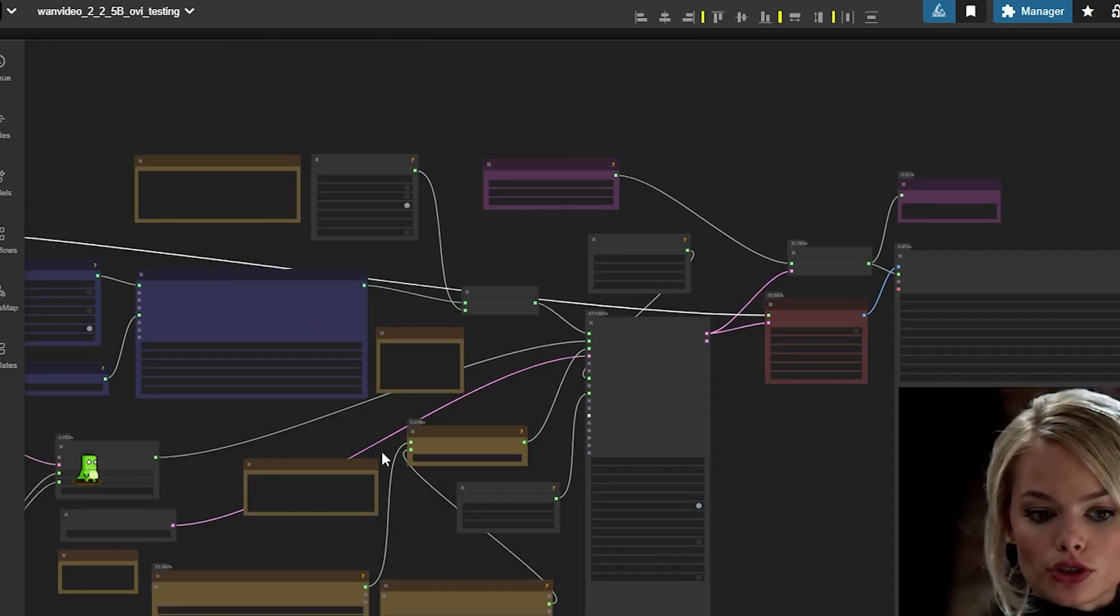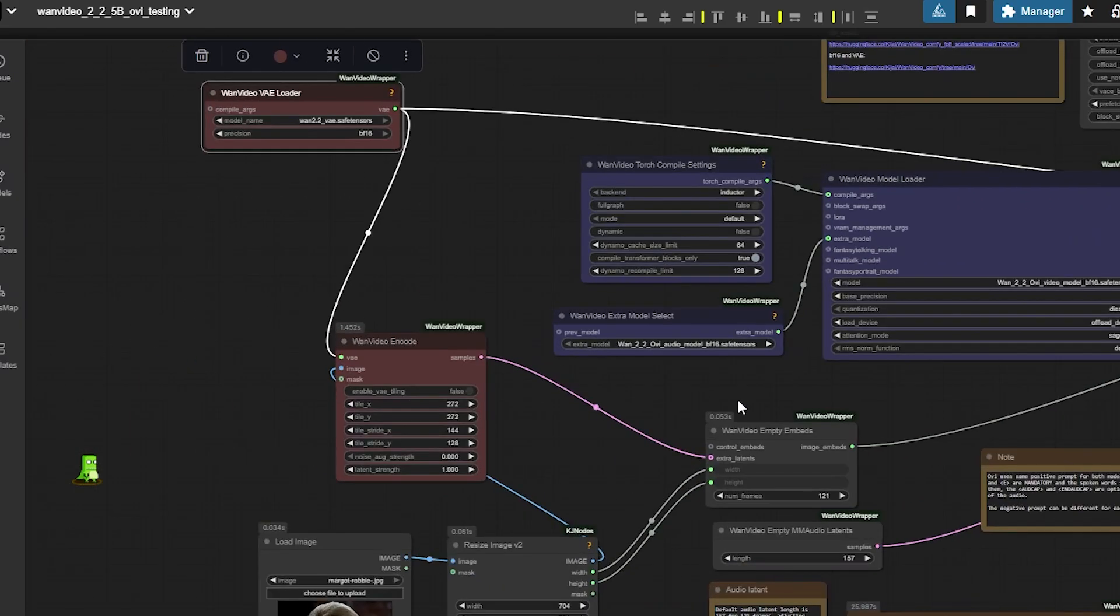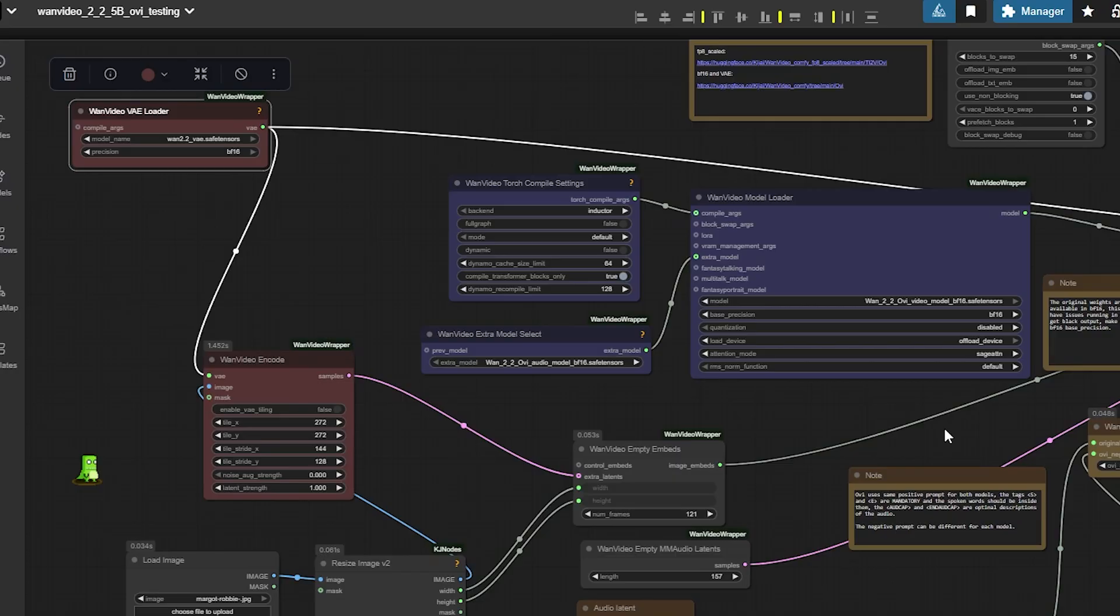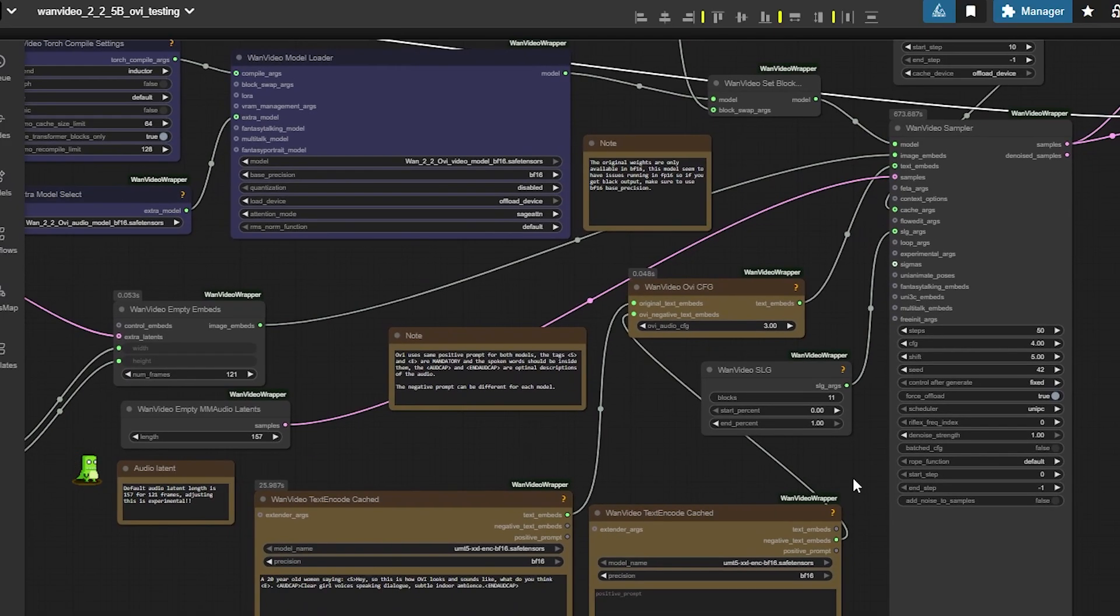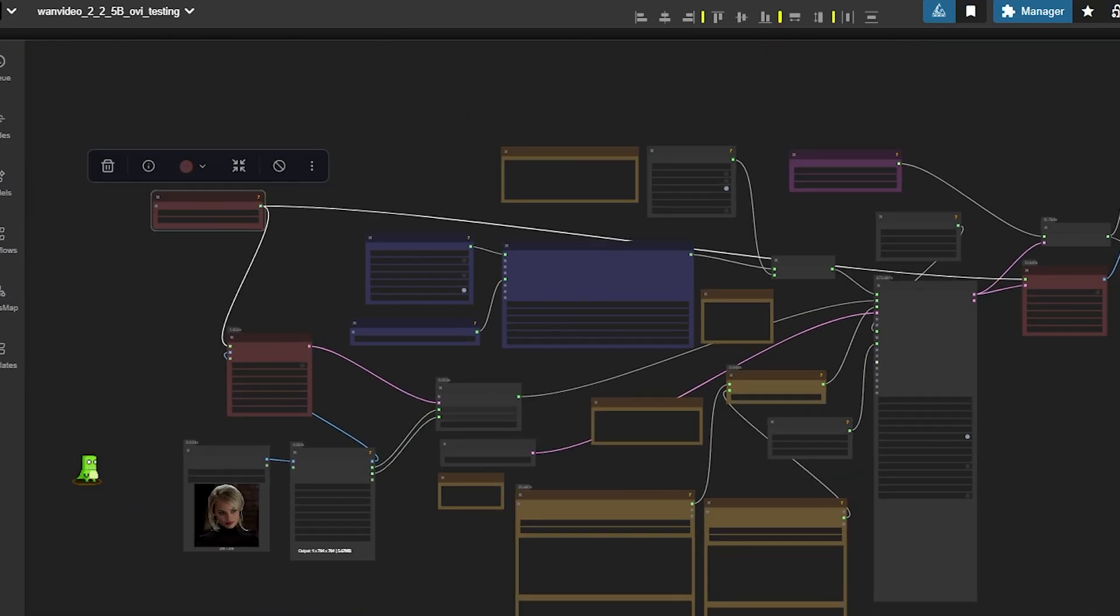Everything with the Kijai's workflow and the links to the models and the folders you are supposed to put the models in is in the article I will link below. I hope you guys enjoyed the video. I hope you guys create a lot of amazing things with this. Thank you so much for watching. See you in the next video.